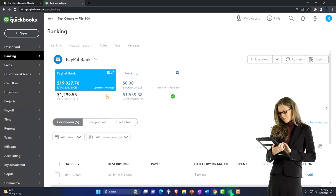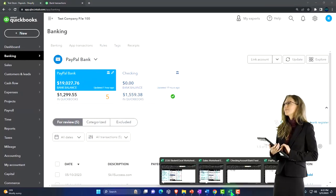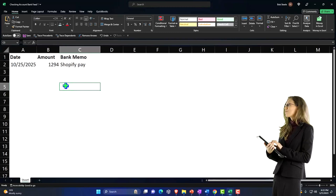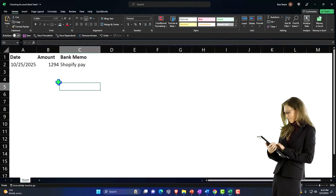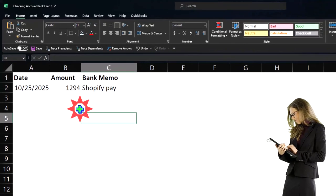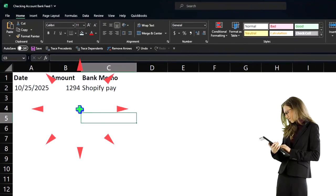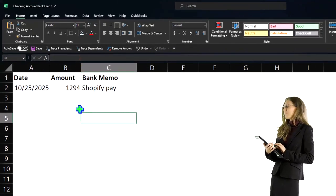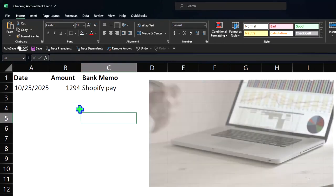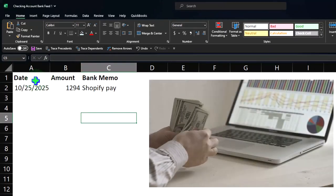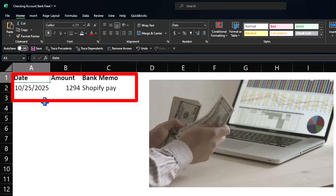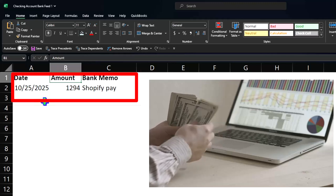We did this in a prior presentation, but to upload data into QuickBooks from bank feed data, we can just make an Excel file that looks like this: date, amount,